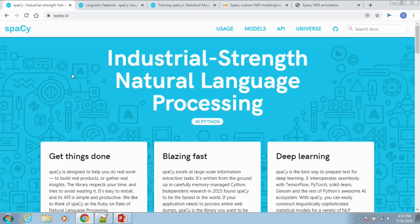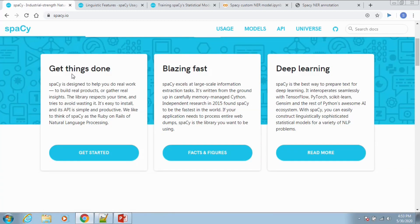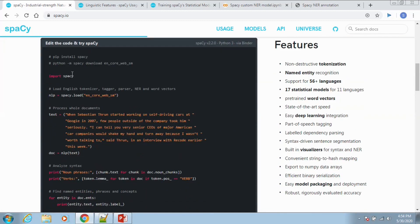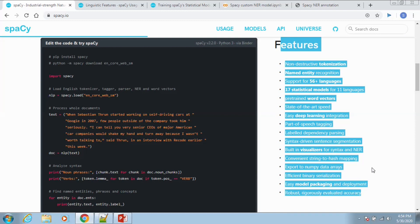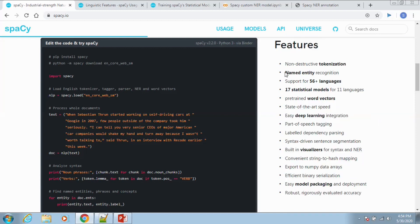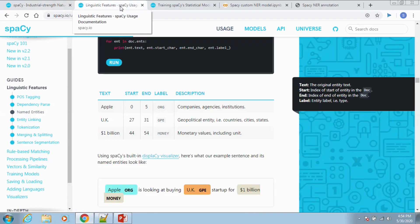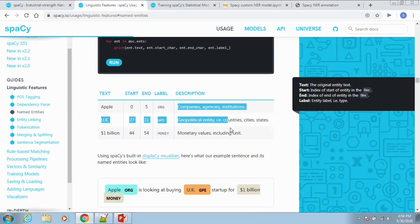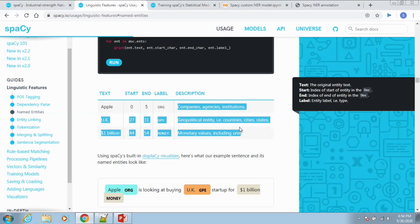SpaCy is an industrial strength natural language processing framework. It provides lots of features. Named entity recognition is one of those. The built-in SpaCy NER model helps us to extract meaningful entities such as organizations, person, geopolitical entities, dates, money values, etc.